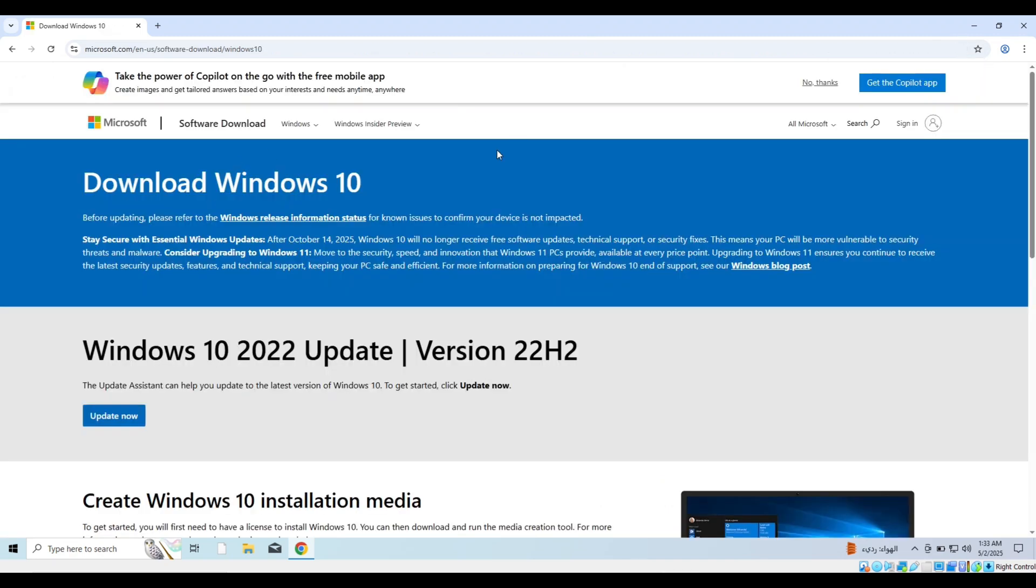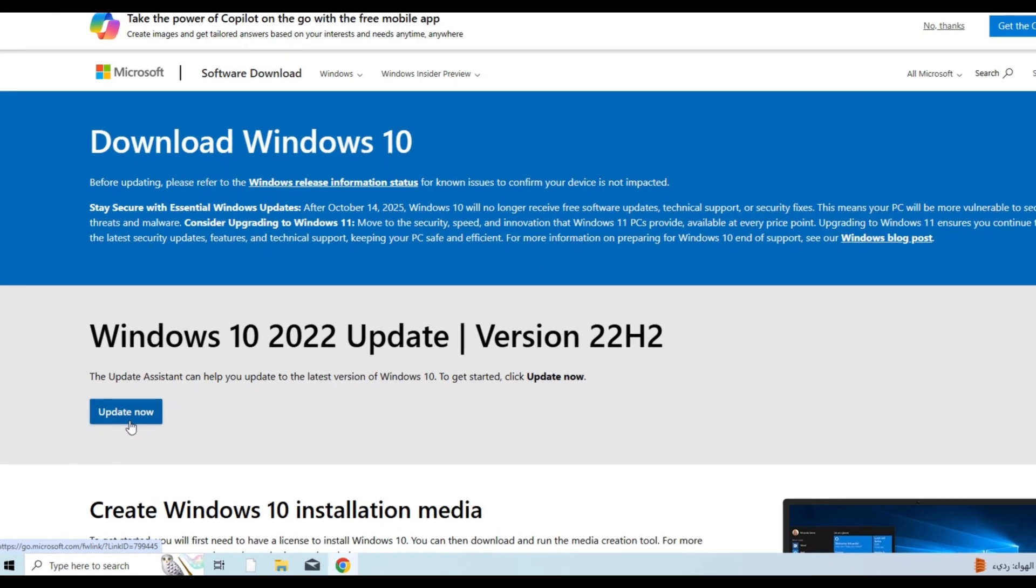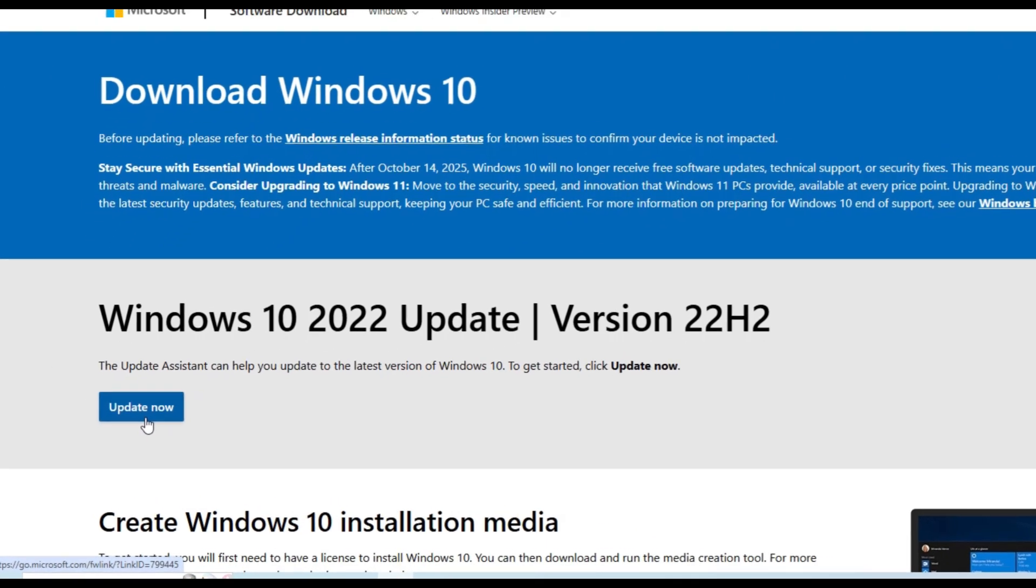As you can see, this is the official Microsoft website. Now we click on update now and download the tool.